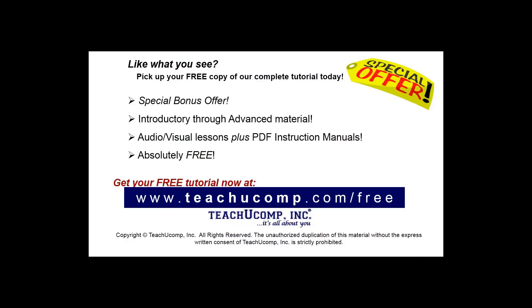Like what you see? Pick up your free copy of the complete tutorial at www.teachucomp.com forward slash free.